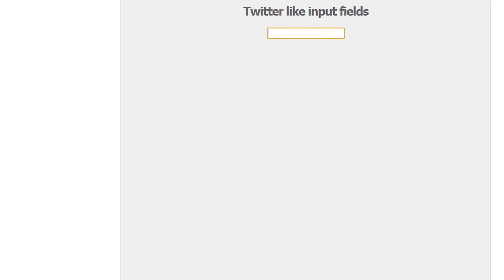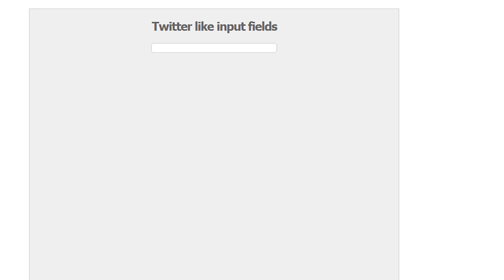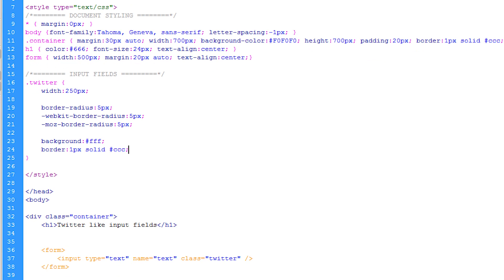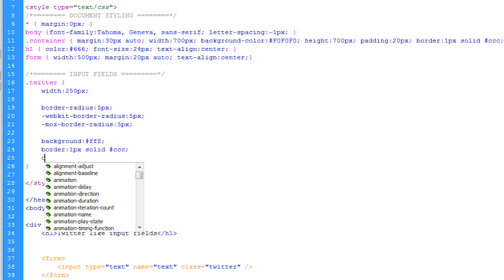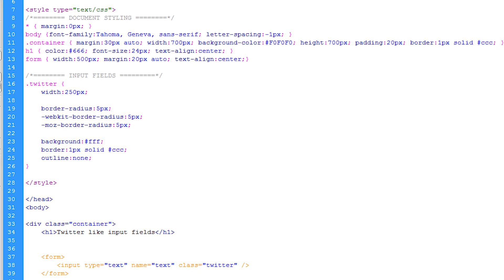Now after that we can go and have a look what we have. So you can see that we have this input field but you can see that when we focus on it it has that horrible outline. Now how we're going to do this is we're just going to remove it by typing outline none.